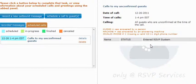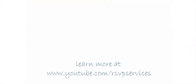That's it! Making outbound calls to your guests using the RSVP Services Reservation System is as simple as that. If you'd like to learn more about other features of our guest reservation system, go ahead and visit our YouTube channel at www.youtube.com/rsvpservices. Thanks for watching!